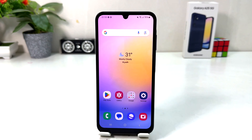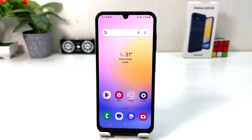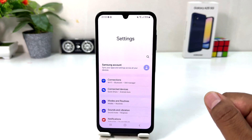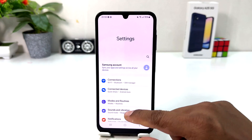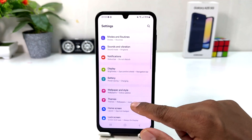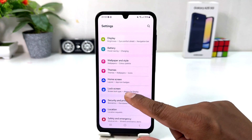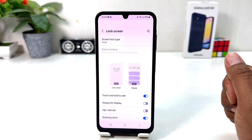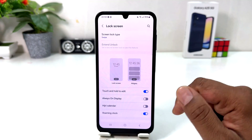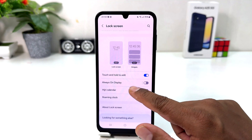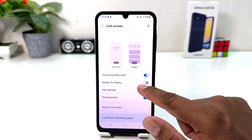You need to click on Settings in your Samsung Galaxy A25. After clicking there, you need to scroll down and then click on Lock Screen. After clicking on Lock Screen, you'll find something that says Always On Display.